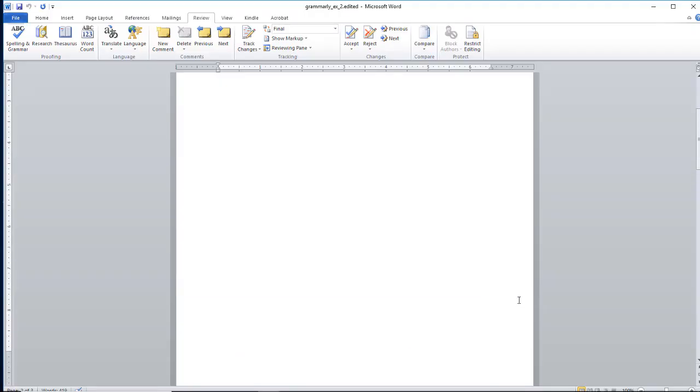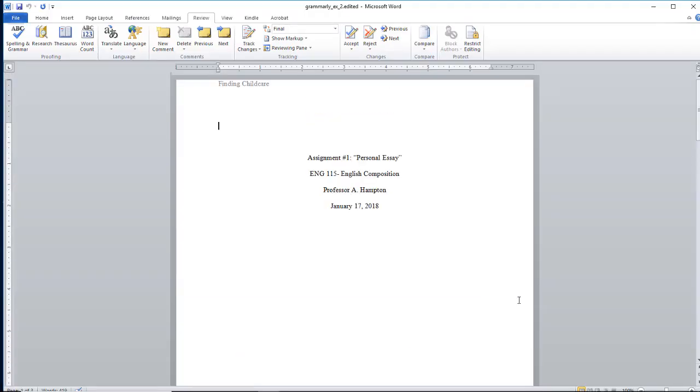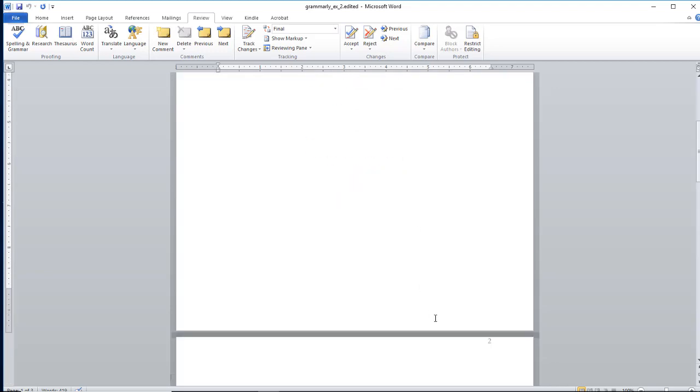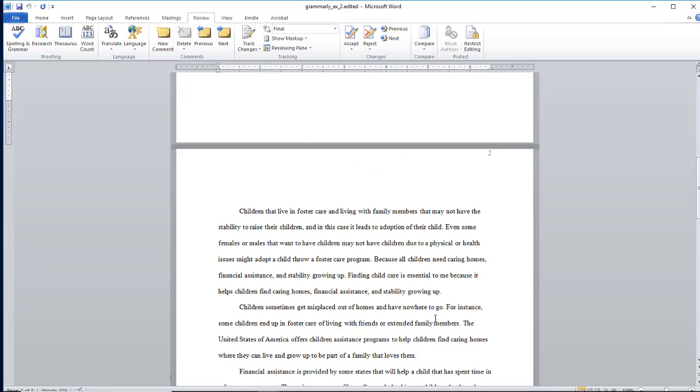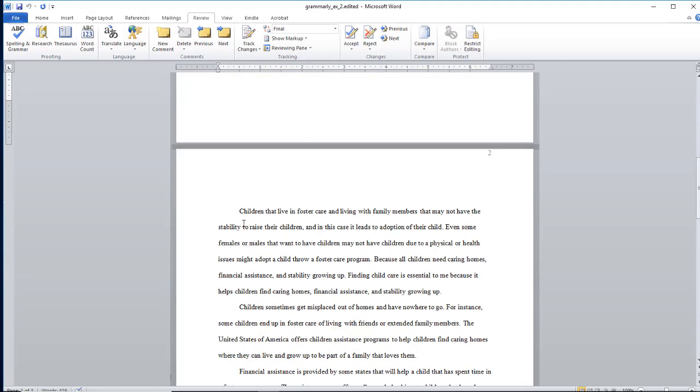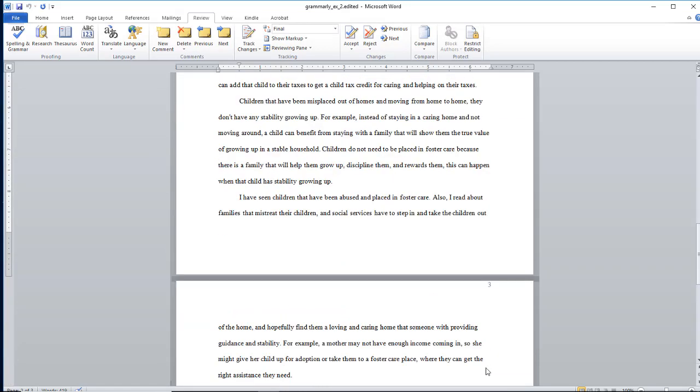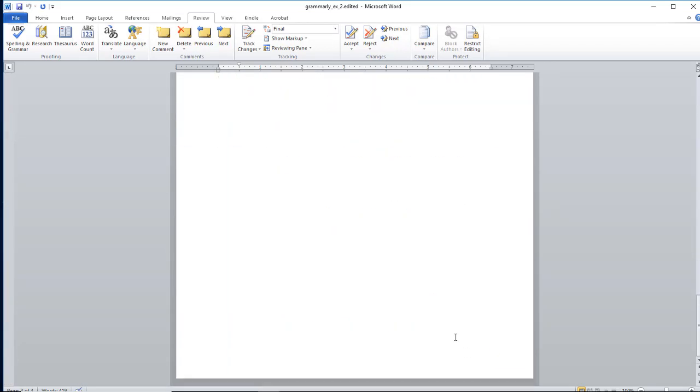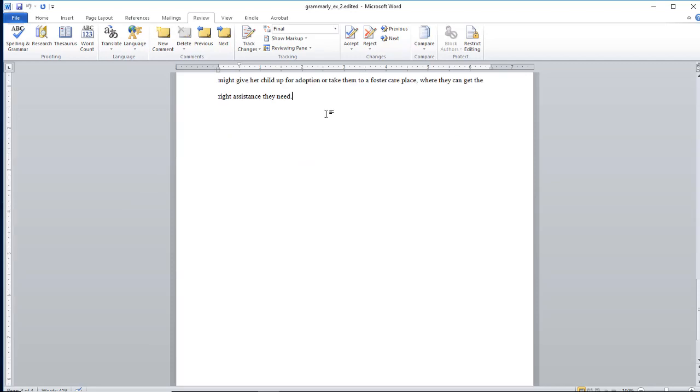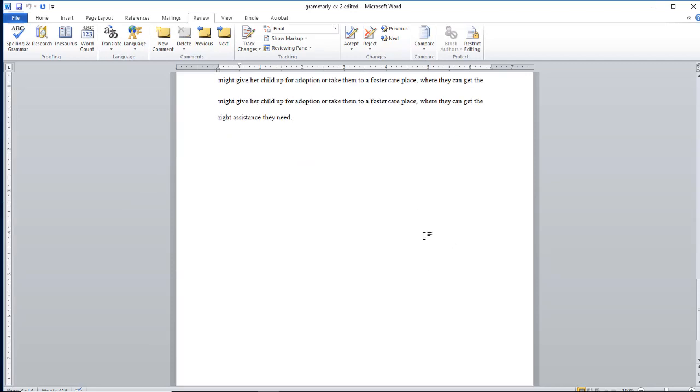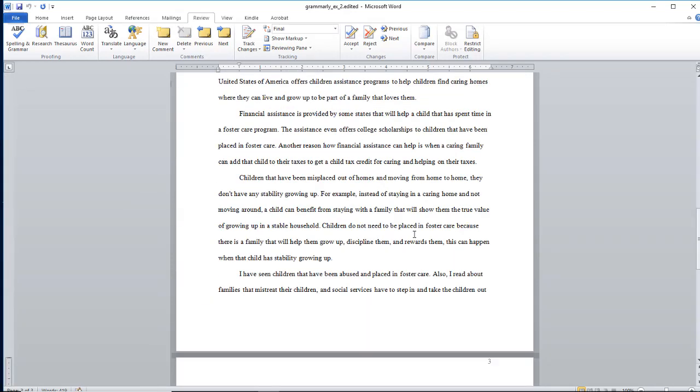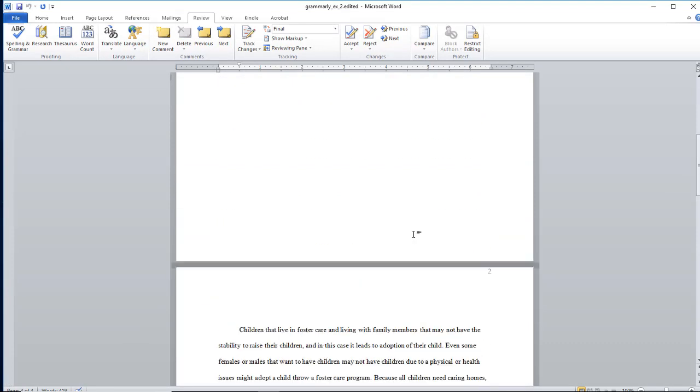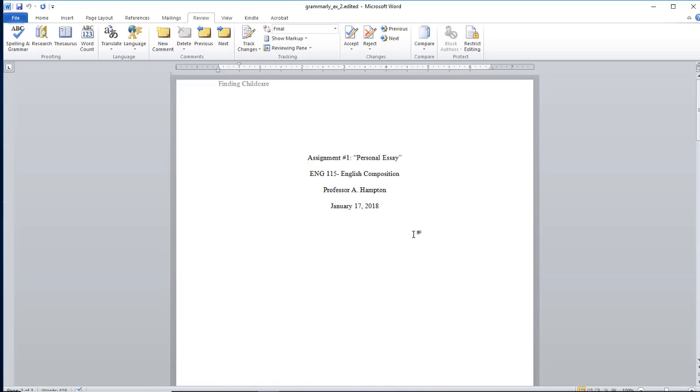Now you also have the ability at this point to come and make additional changes, like put it in APA format. How about that? And add your references page. So you still have the ability to make changes after you have downloaded your paper from Grammarly.